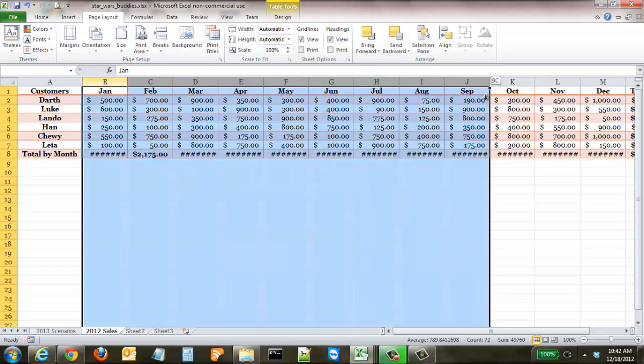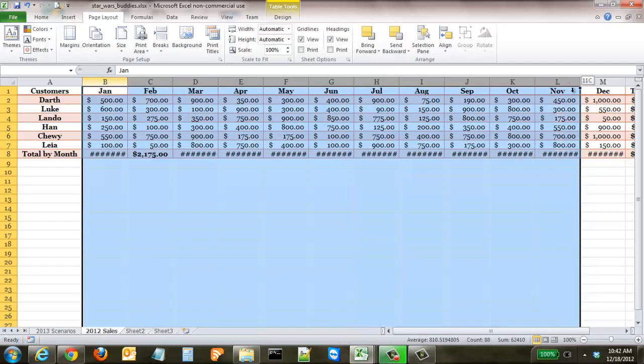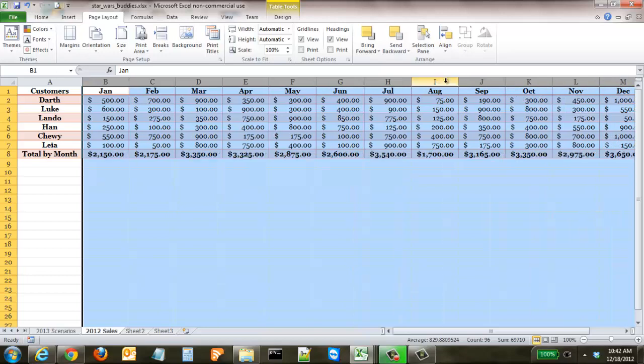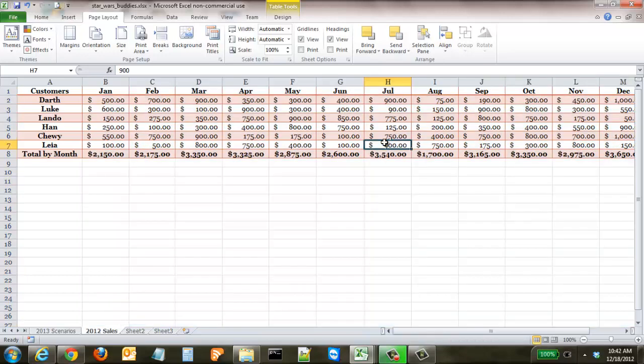So what we have to do is highlight each of those columns, double click and it automatically auto sizes them to the correct width. But that's how to use themes and to make some quick design changes to your spreadsheet.